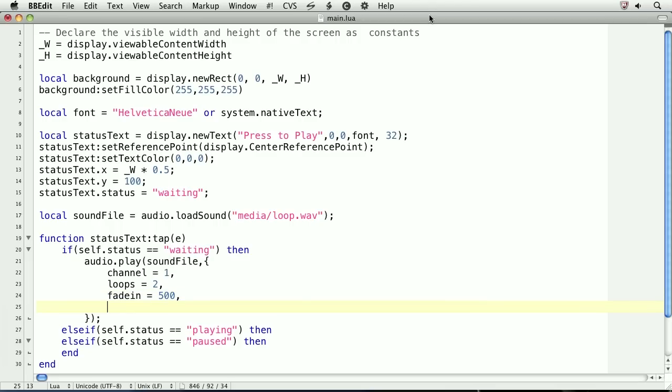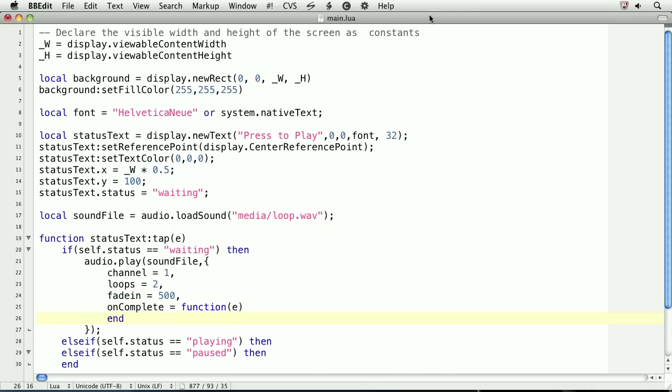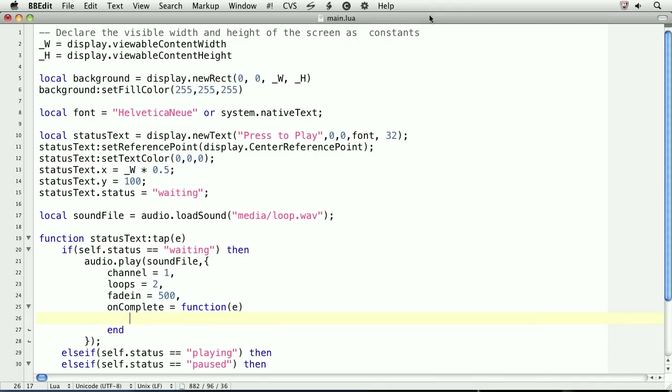Finally, we'll define a callback function for when the sound file is done playing. This is very similar to creating a callback function for a transition. Within the callback function, we'll unload the sound file from memory and nil out its reference. This is done to ensure that the sound file is completely removed from memory and we don't inadvertently create a memory leak.